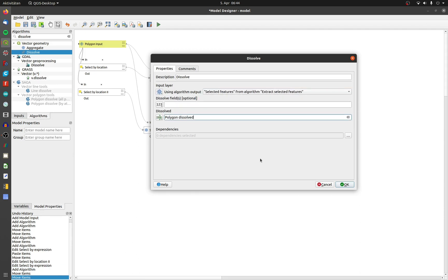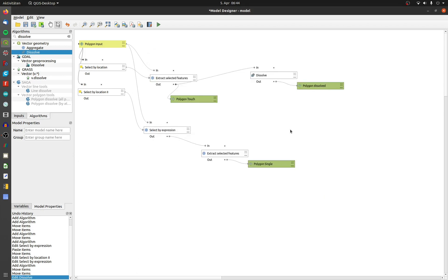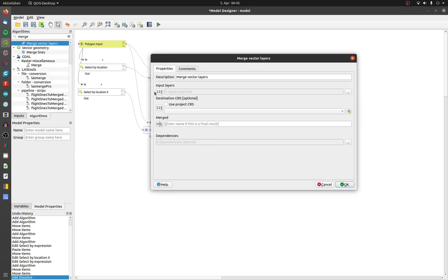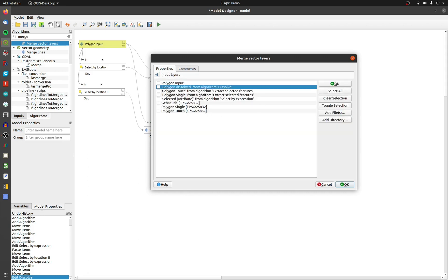Now the dissolved and the single polygons must be merged. Double click on merge vector layers and choose the input from dissolve and extract selected features single.